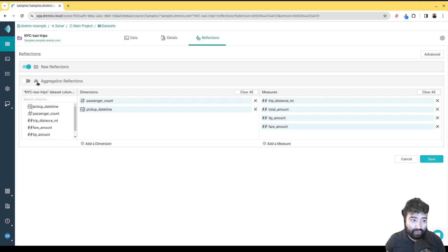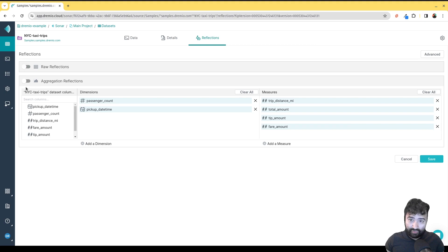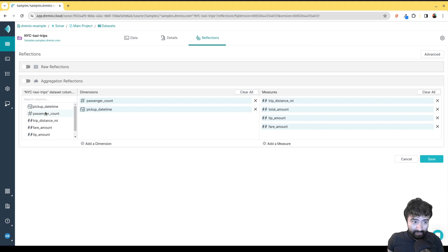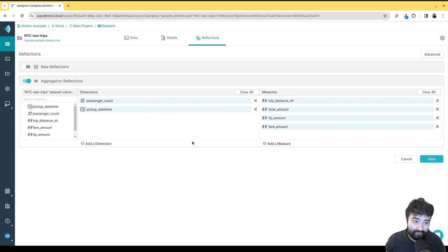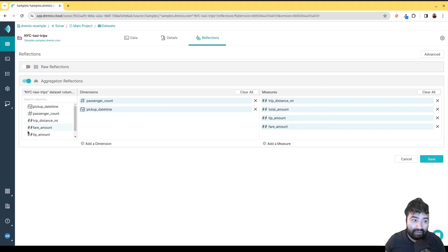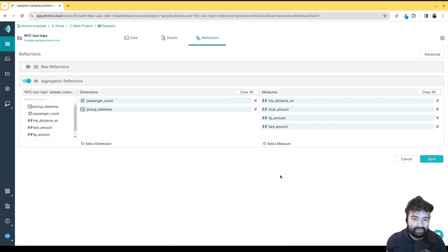That's raw reflections. Now if I go to Aggregation Reflections — which is what I really want because we are doing aggregation queries, particularly ones with a group-by statement — that's really when you want to use aggregation reflections. I can then choose which dimensions I want to optimize for and which measures I want to optimize for. It'll initially give me some suggestions, but I can always drag and drop and change these around.